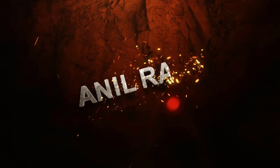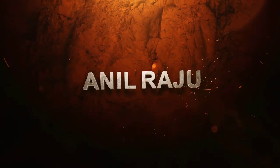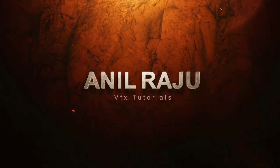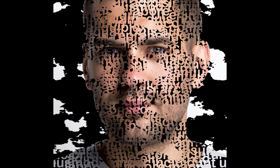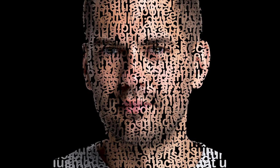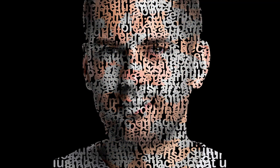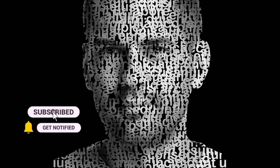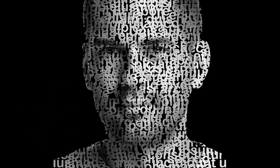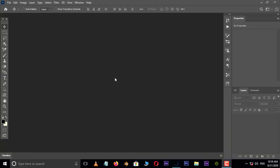Hi friends welcome back to my other Photoshop tutorial. In this tutorial I am going to show you how to create text portrait effect in Adobe Photoshop 2020. Before begin, don't forget to subscribe my channel below and hit bell icon to never miss the update. Let's get started.